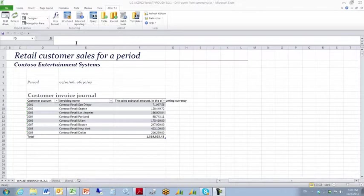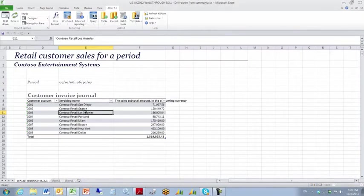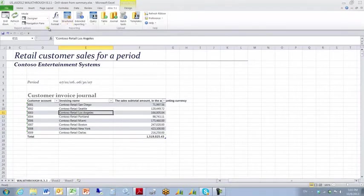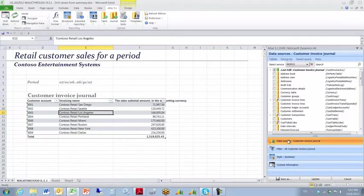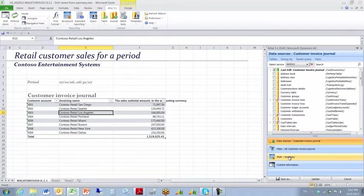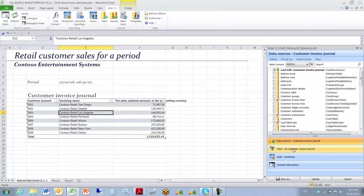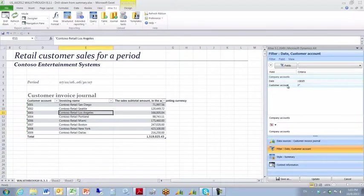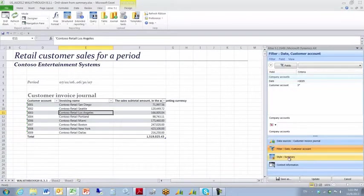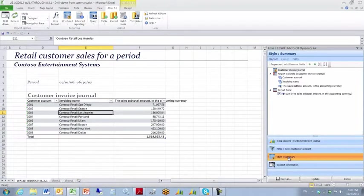What we have here is a worksheet that was built using a structured function. If I put my cursor inside the body of the table and click the Atlas task pane refresh button, we can see that a structured summary query was built into this worksheet using the customer invoice journal table. The filters that were set up were based on the date and the customer account that are built into the sheet on row 5, and the outputs were set to consist of customer account, invoice name, and the sales subtotal amount.